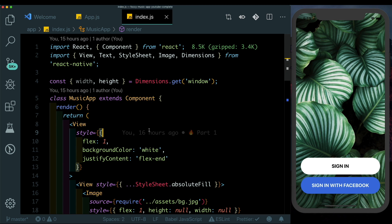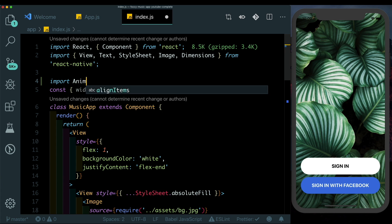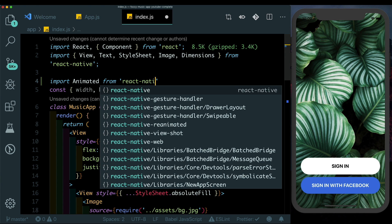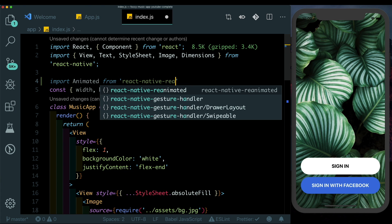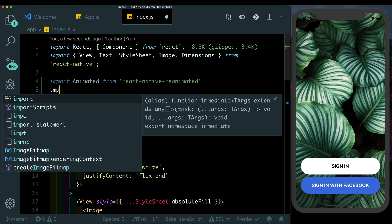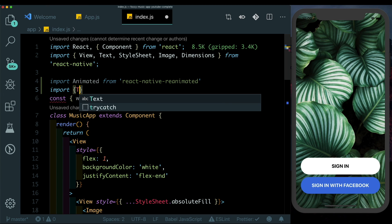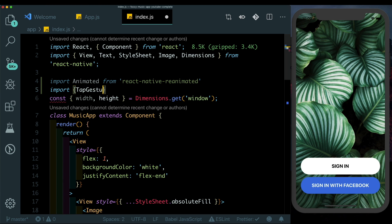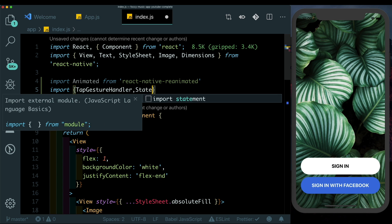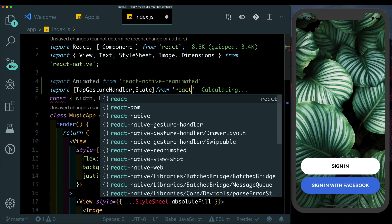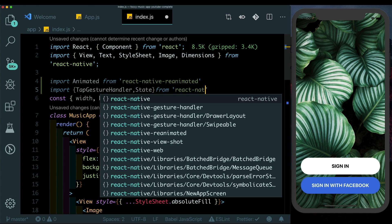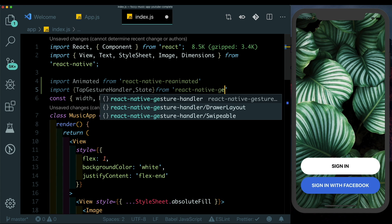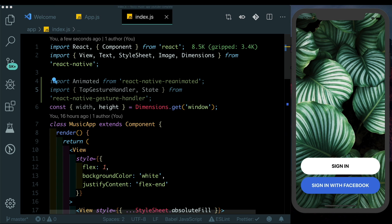Back in our index.js, let's import Animated from react-native-reanimated. I'll also be importing the TapGestureHandler and State from react-native-gesture-handler. First, let's wrap our sign-in button with our TapGestureHandler.